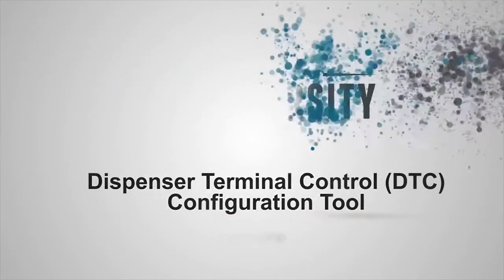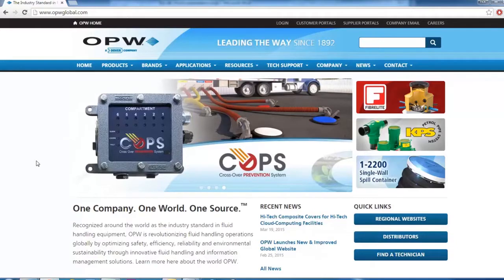DTC Configuration Tool. To install the DTC Configuration Tool, go to opwglobo.com.